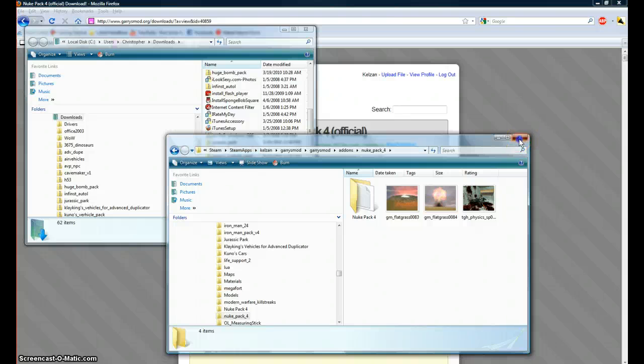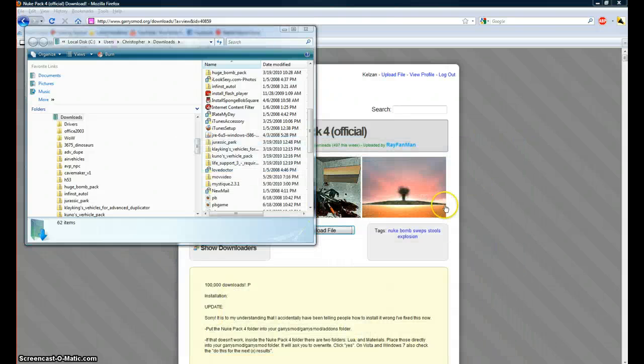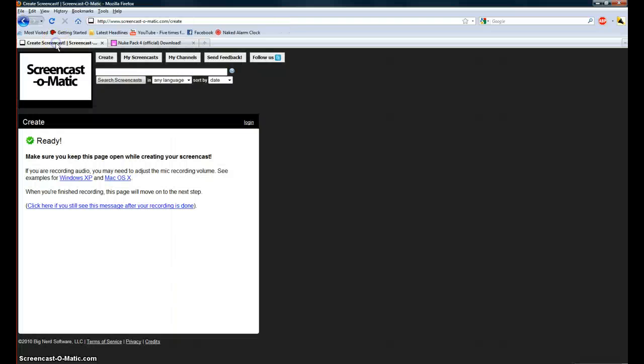And then when you go into Garismod, look under your Q menu in the weapons tab, and it should be there. And that's about it.